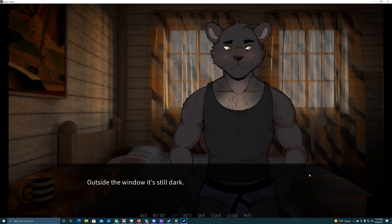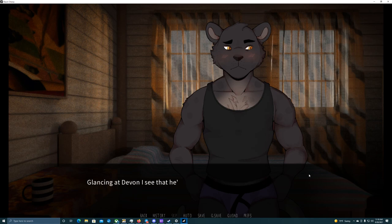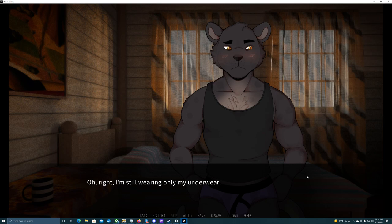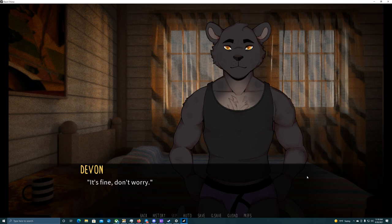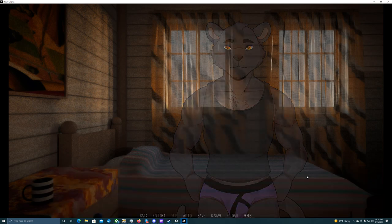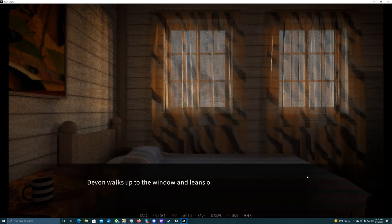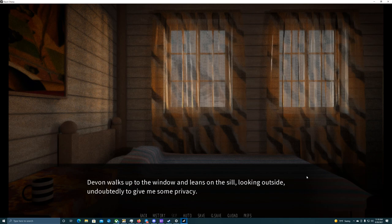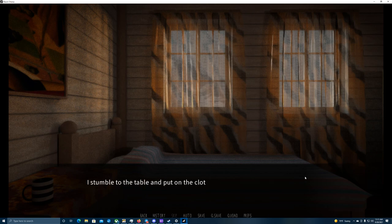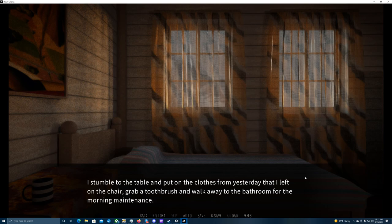Outside the window, it's still dark. It's not surprising, considering it's October and we're above the Arctic Circle. Glancing at Devin, I see that he's looking away from me. Oh, right. I'm still only wearing my underwear. Oh, sorry. It's fine. Don't worry. Devin walks up to the window and leans on the sill, looking outside undoubtedly to give me some privacy. Oh, goodness. That was a big yawn. I stumble to the table and put on the clothes from yesterday that I left on the chair, grab a toothbrush, and walk away to the bathroom for some morning maintenance.